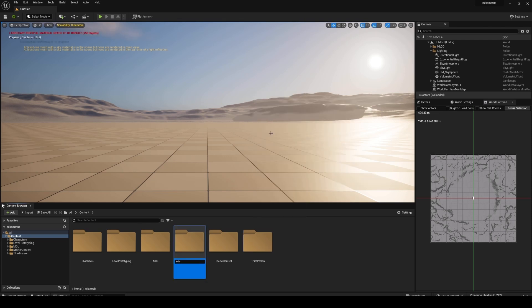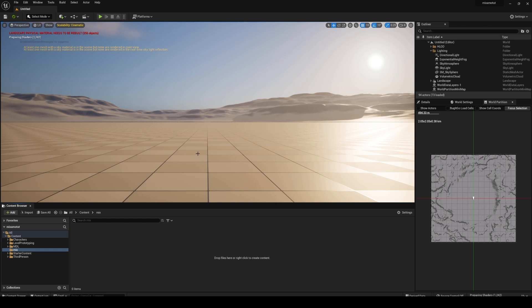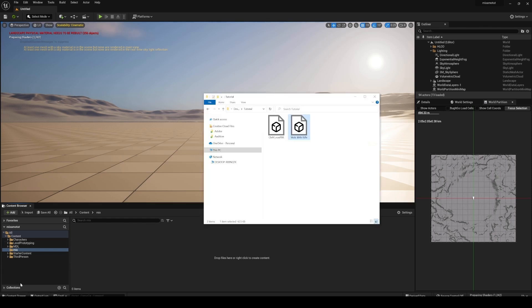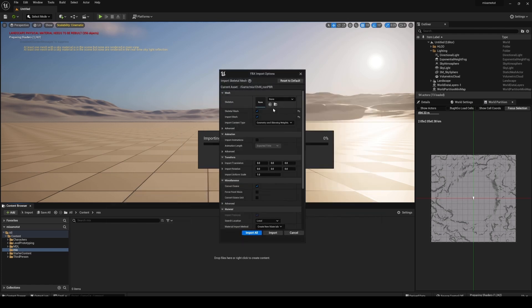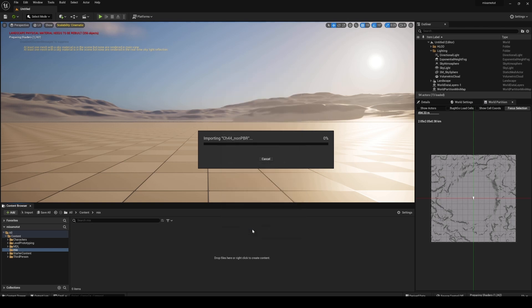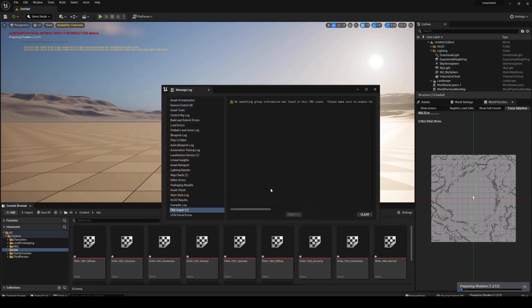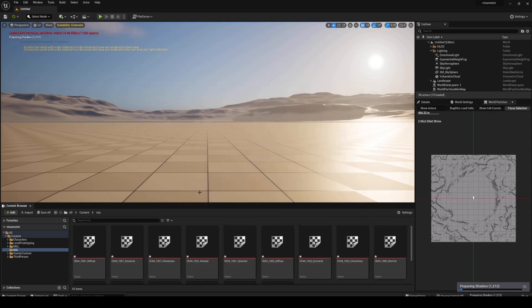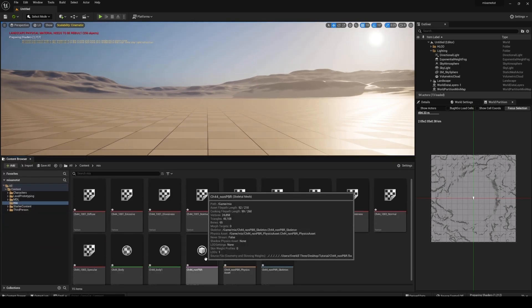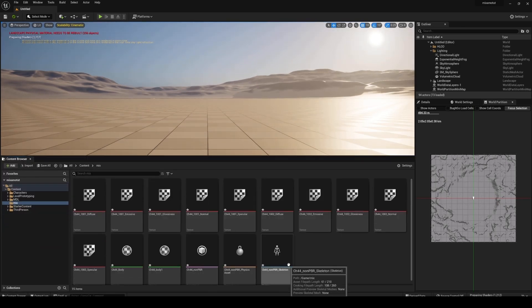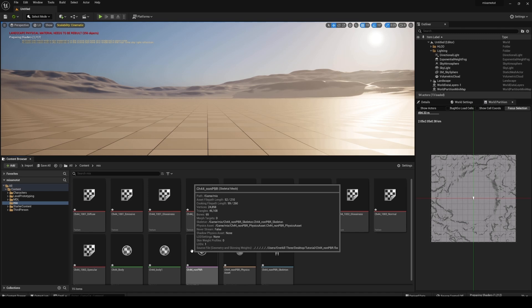The first thing we need to do is drag and drop the character first. I'm not going to choose any skeleton right now. It is a skeletal mesh, and I'll just import that. By not choosing a skeleton there, it's going to create its own skeleton, which is what we want. We want it to create an actual Mixamo skeleton here.